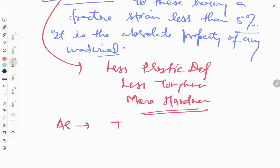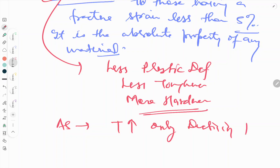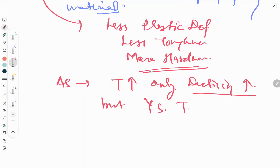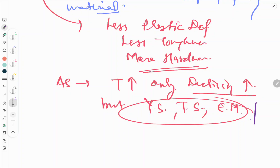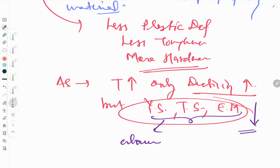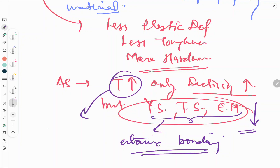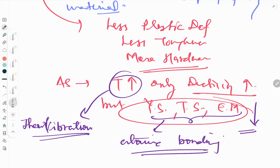With respect to temperature, as temperature increases, the ductility of any material can increase. But all other features — yield strength, tensile strength, and even elastic modulus — all decrease. This is because these properties are all dependent on atomic bonding. As temperature increases, more thermal vibrations start, which loosens the atomic bonding, and that consecutively decreases yield strength, tensile strength, and elastic modulus of any material.